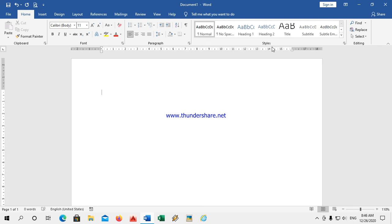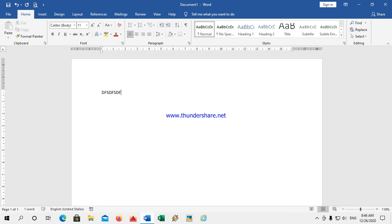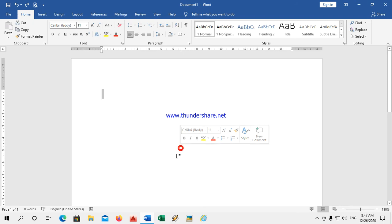The next one is the Ribbon. All the boxes you see here are called the Ribbon. And this is the Document Area — wherever the text will be, we will write over here. This is called the Document Area.